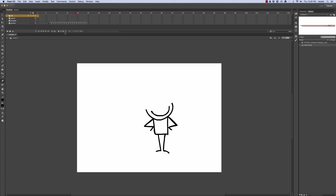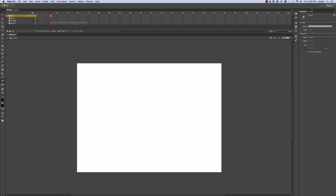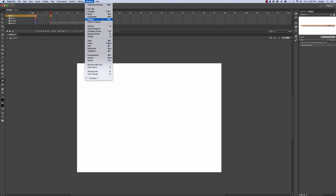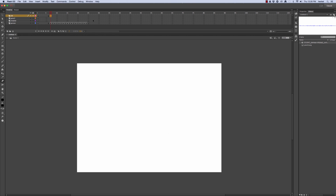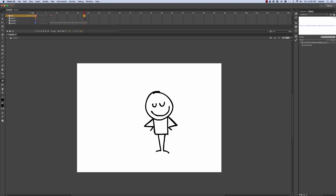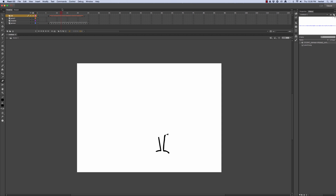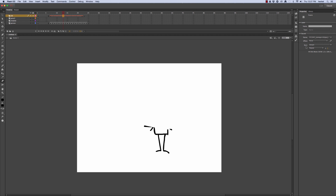Now I'm going to go to my sound effects layer and on frame seven I'll insert a blank keyframe, then go over to my library. If you don't have your library, go to Window and select Library. I'm going to take the audio file and drag it from the library onto the stage. Now I just have it in that one frame, so I'm going to extend it to frame 23 by inserting a blank keyframe there. Now my audio will be showing up throughout the entire project.